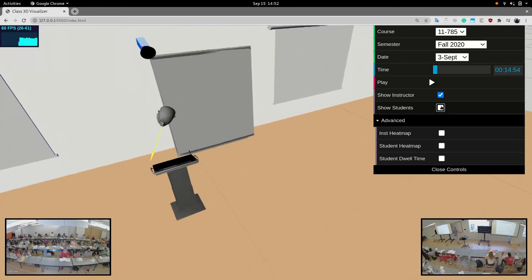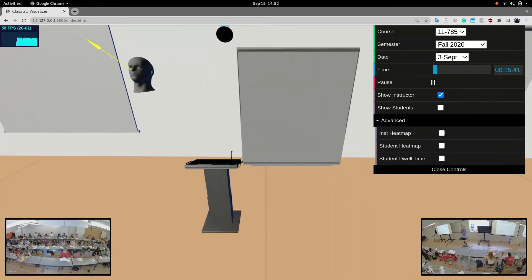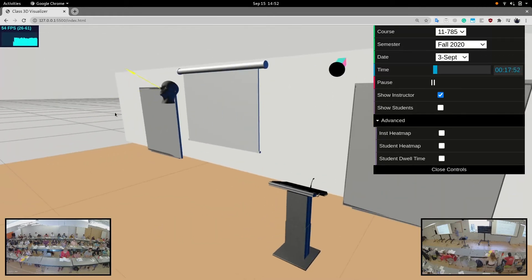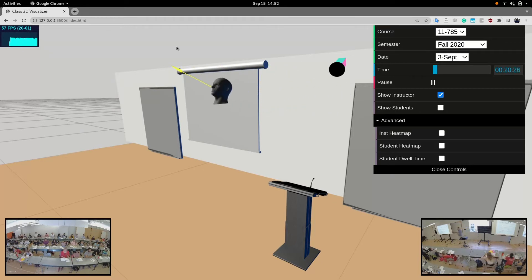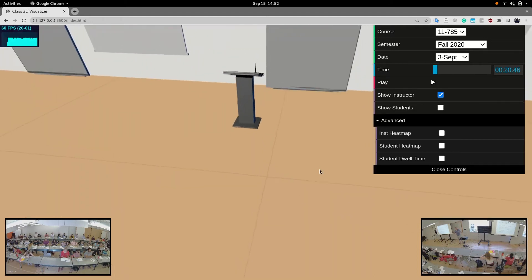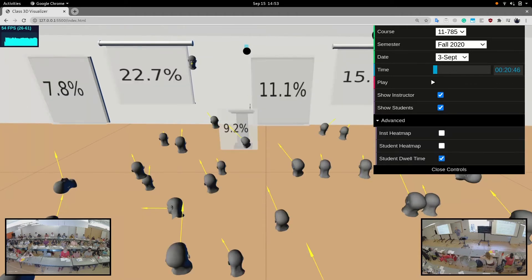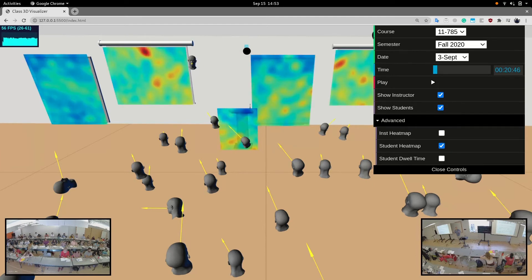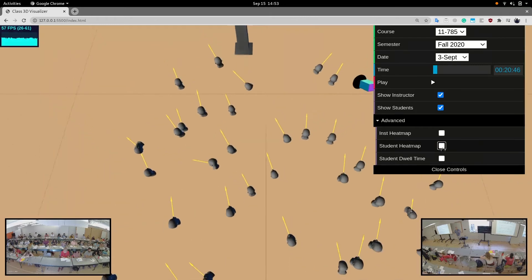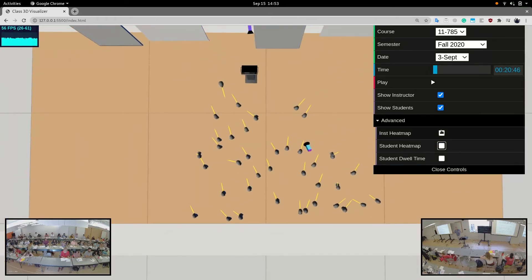Real-time gaze is logged to a database, allowing for later playback, analysis, and planned future end-user applications. Since the locations of important classroom foci, such as whiteboards, are known, many statistics can be derived, such as percentage of student attention across different locations. We can also generate heat maps of gaze attention — for example, where students are looking on a projection screen, or even a top-down view of instructor gaze across an entire class session.